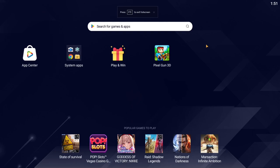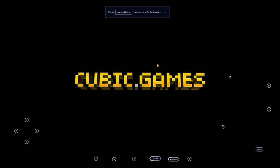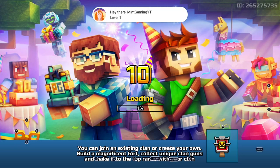Once you have the app player open it should essentially look like a phone home screen. I already have Pixel Gun installed, but if you don't, click the search bar at the top of the screen, type in Pixel Gun 3D, and hit enter. Pixel Gun 3D is the first result, and since I already have it installed it's just going to open for me right away.